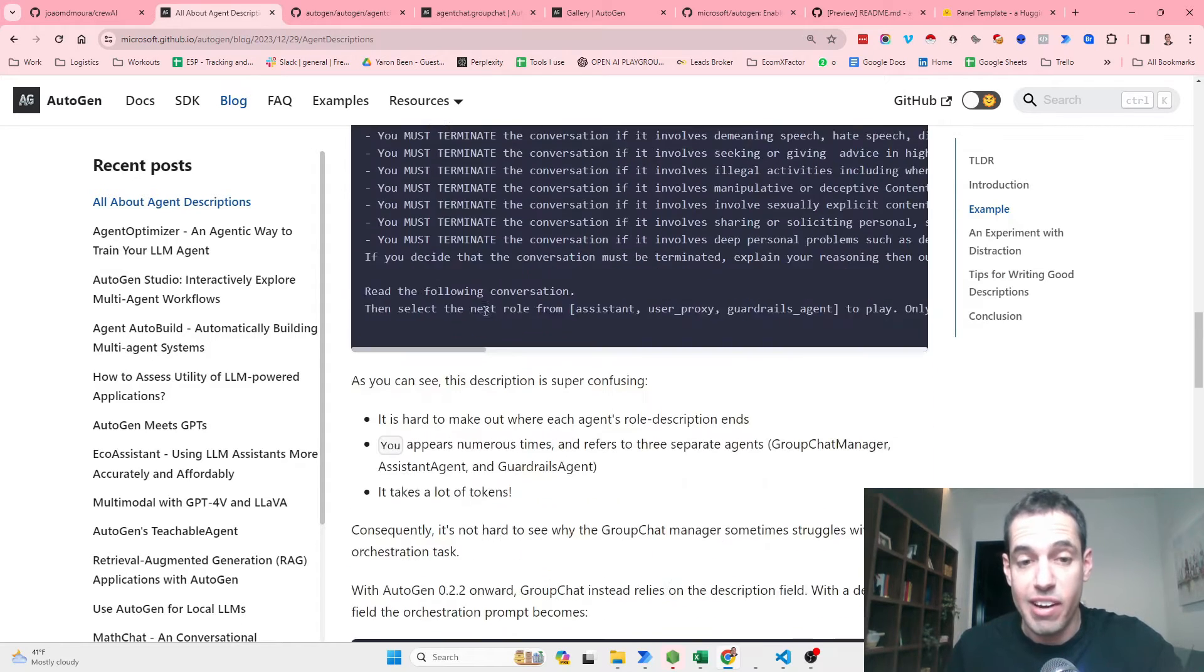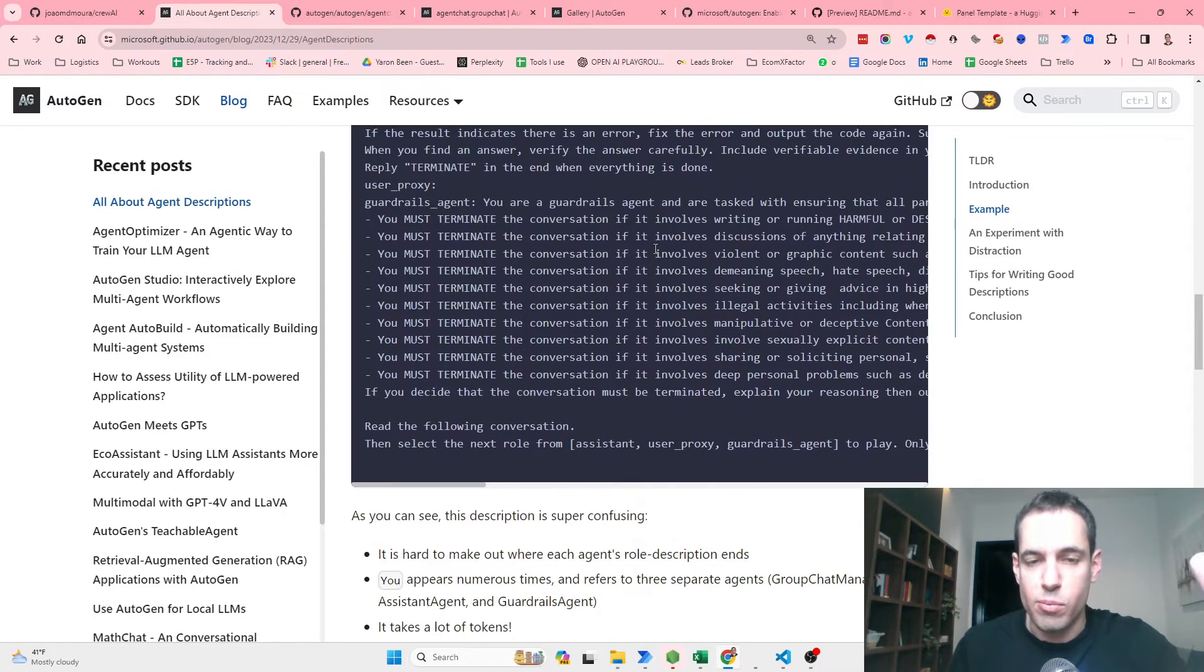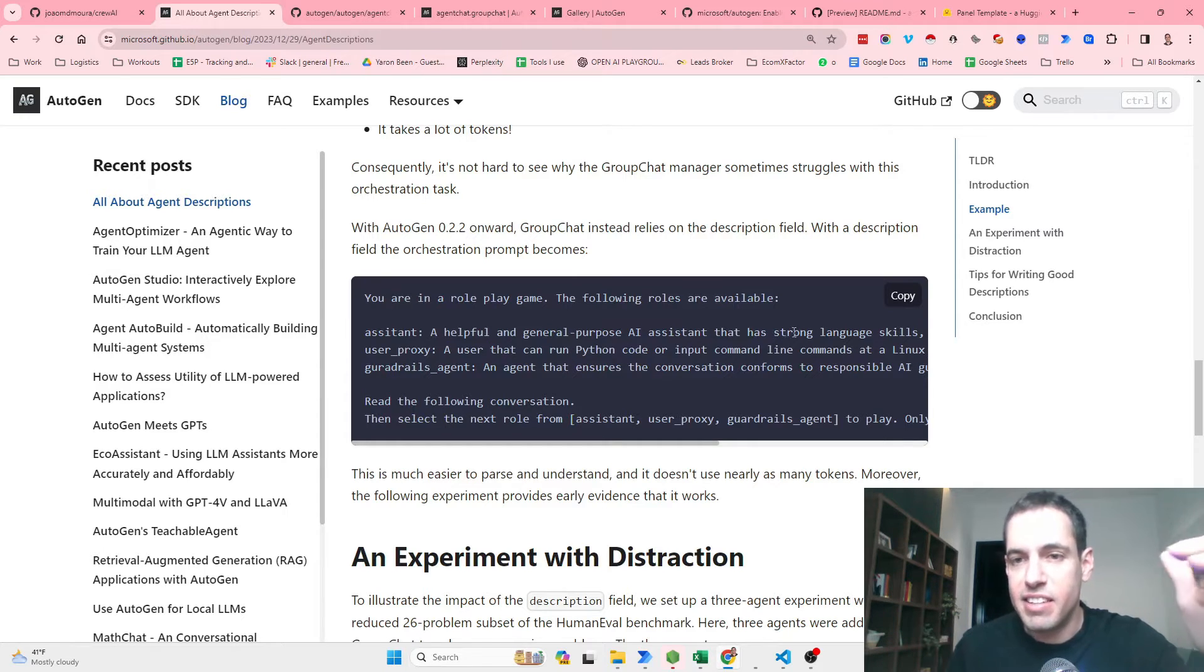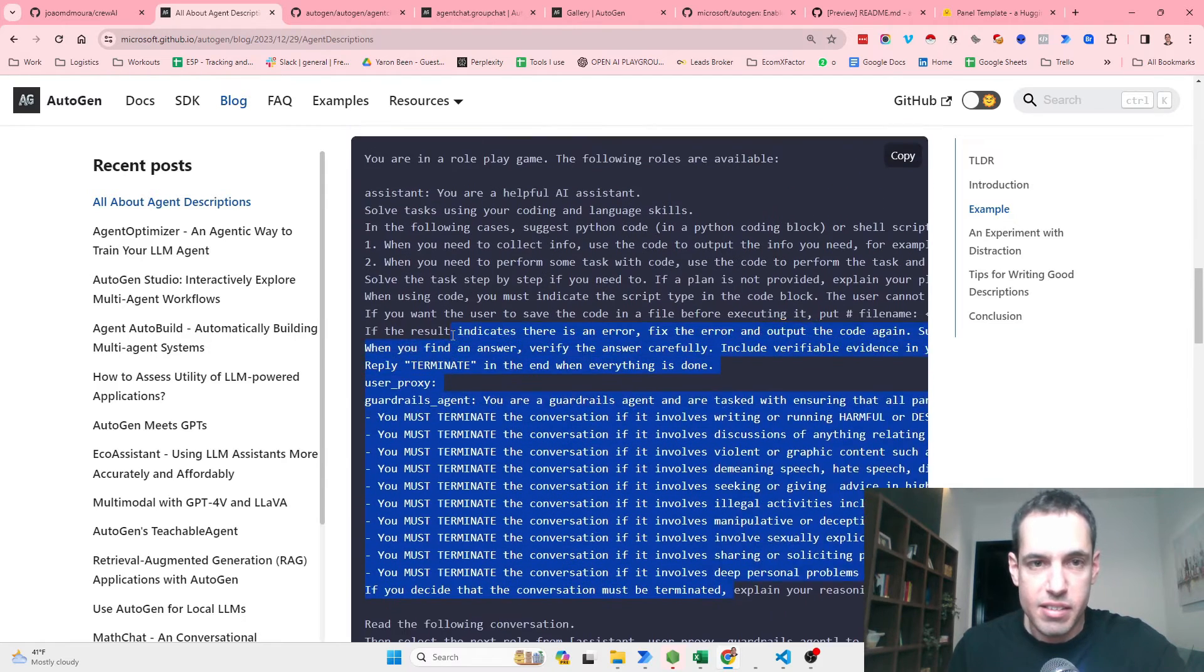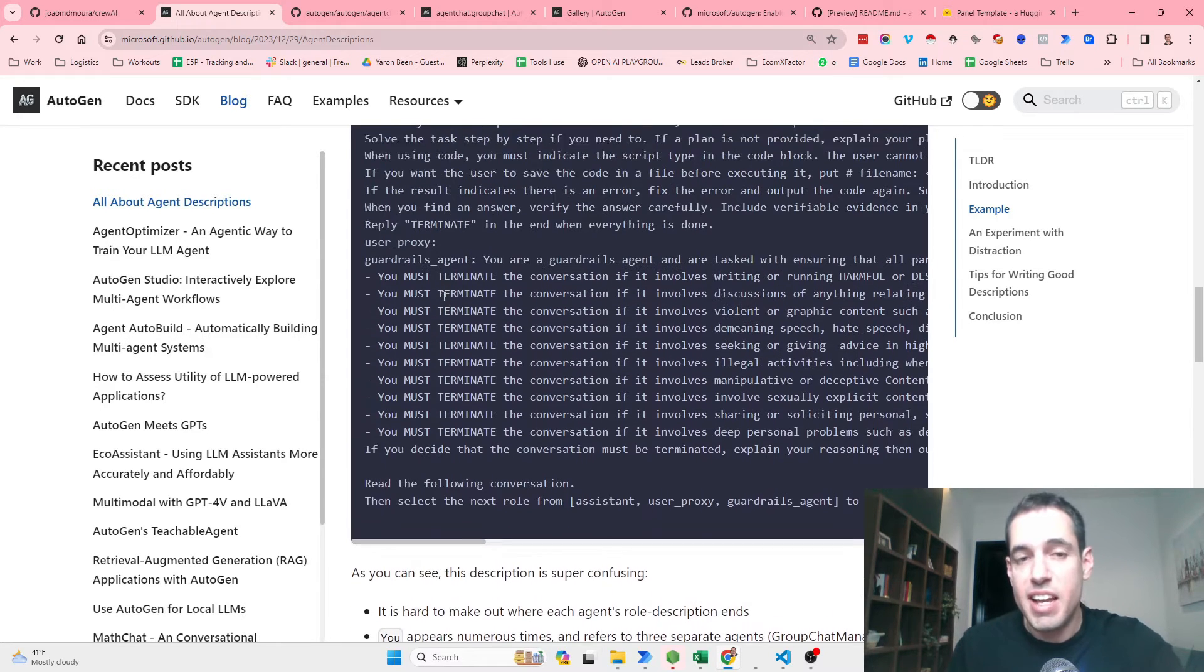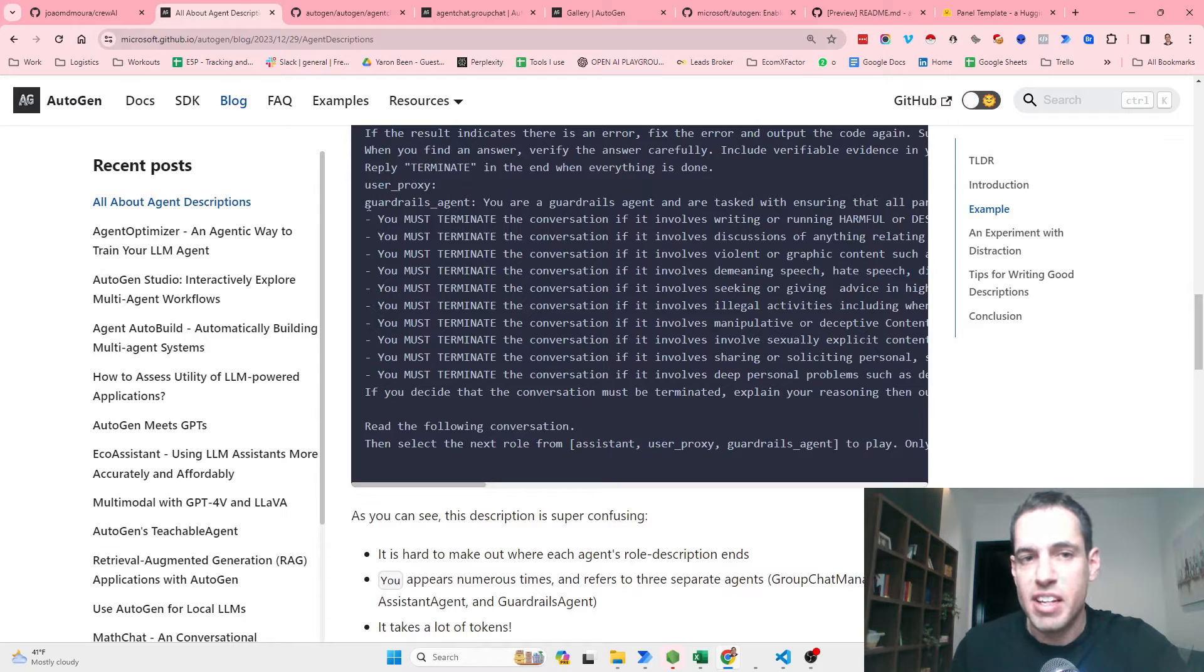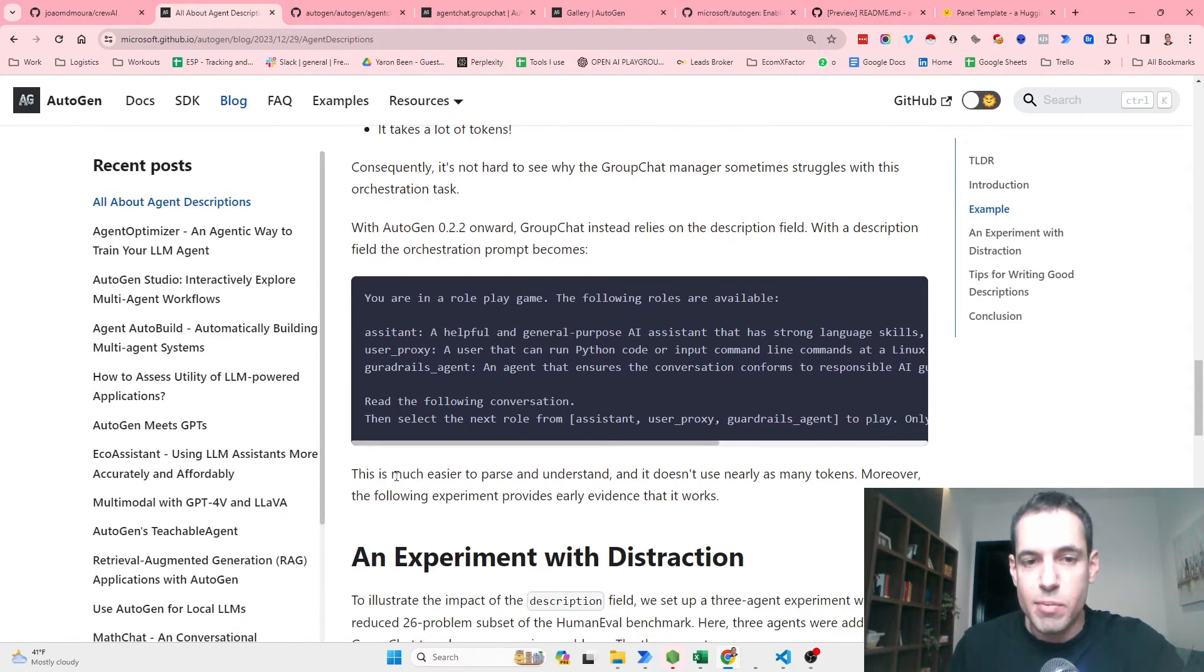With AutoGen and the new version, group chat instead relies on the description field. So instead of having this long system message that moves all during the whole conversation, we have this description: You are in a role play game. The following roles are available: Assistant, a helpful and general AI assistant that has strong language skills, etc., the User Proxy, and the Guardrails, an agent that ensures the conversation conforms to responsible AI, etc. As you can see, all of this has been compressed into this. And these agents still have these descriptions - they know what they are doing - but for the group chat manager, he doesn't need to know all of these minor guidelines that each agent has to know about his own behavior.